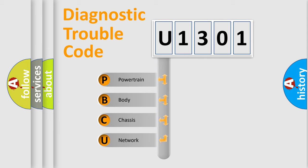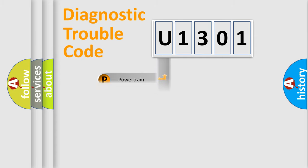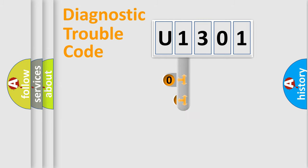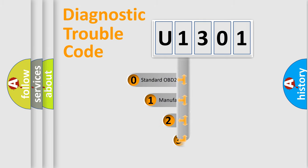We divide the electric system of automobile into the four basic units: Powertrain, Body, Chassis, Network. This distribution is defined in the first character code.